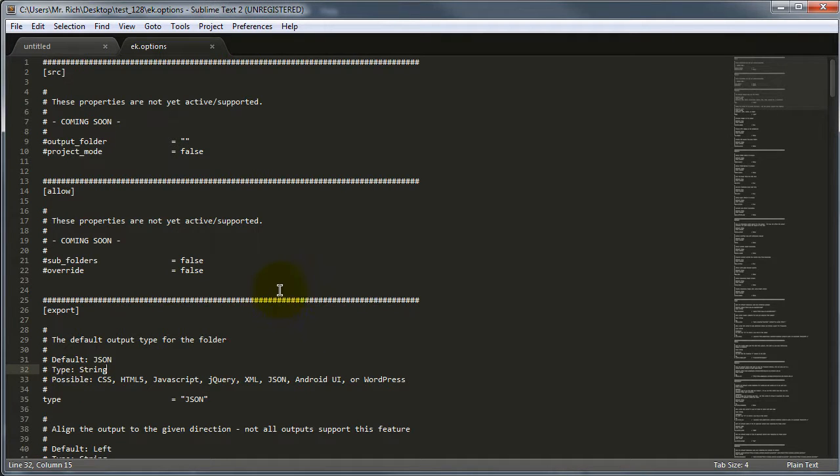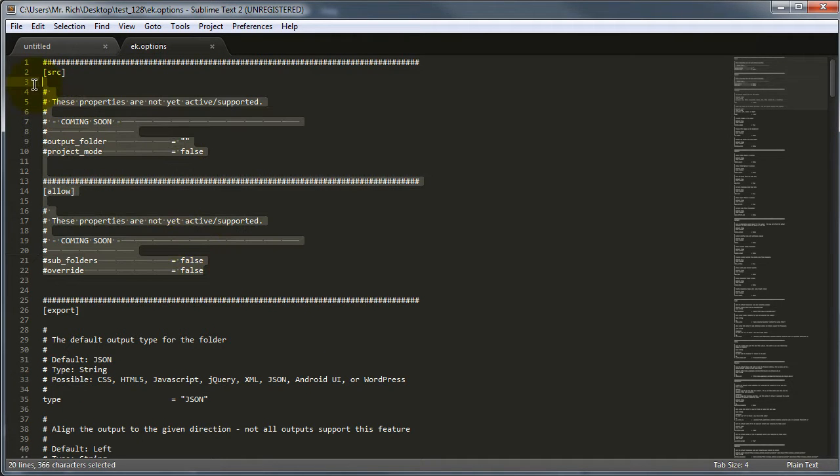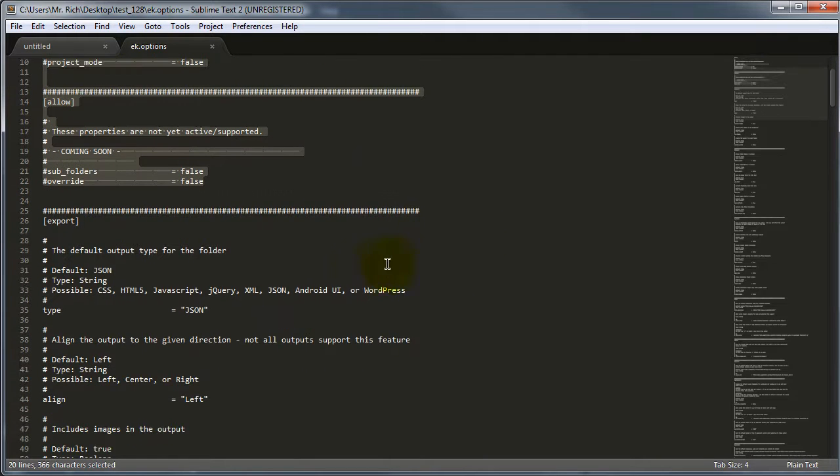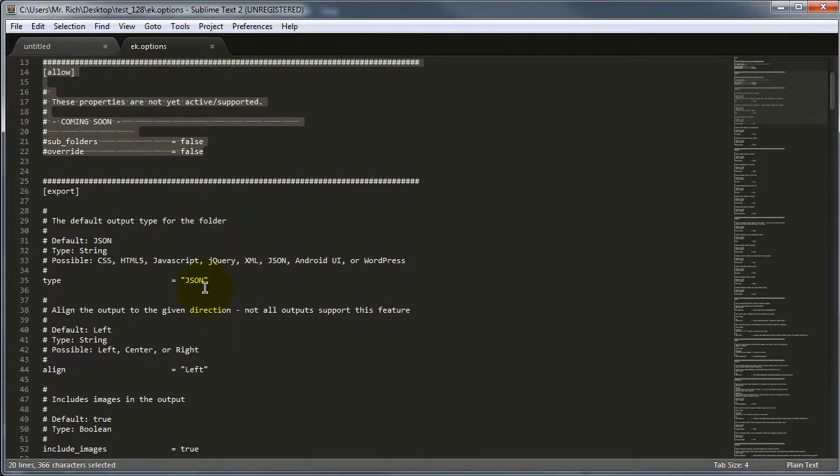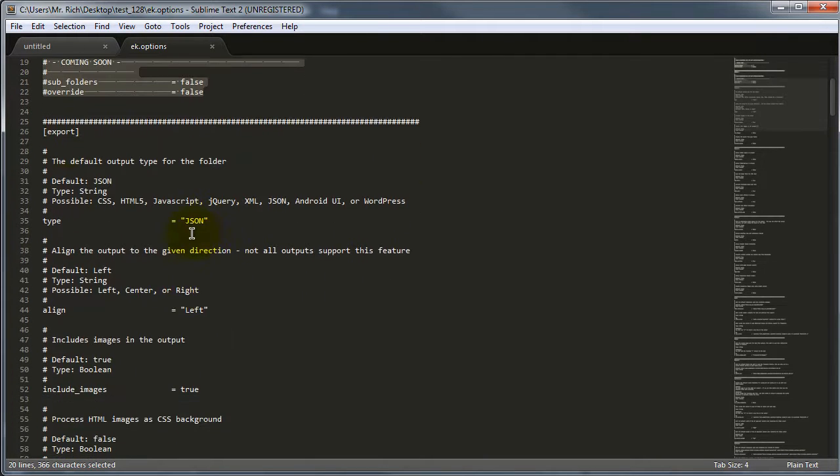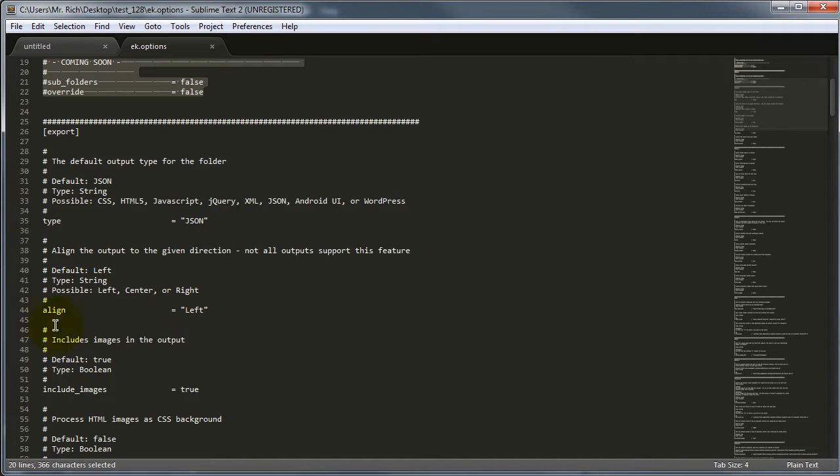So, with our options file, you'll see that we have a few properties that are actually coming soon. These will be enabled shortly, but this is just a preview of what is to come. What you can do, though, is modify each of the individual properties that are within the exports panel. For instance, the type, the align, include images, etc.